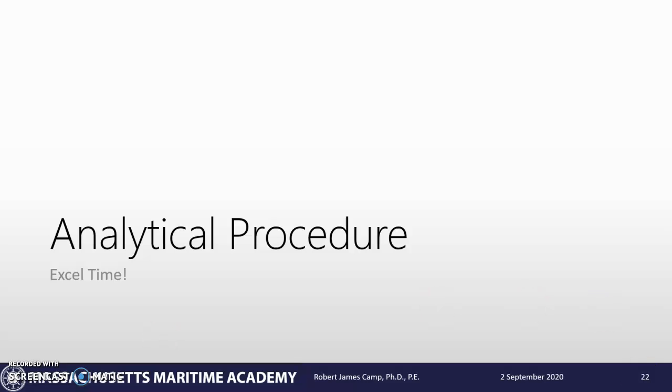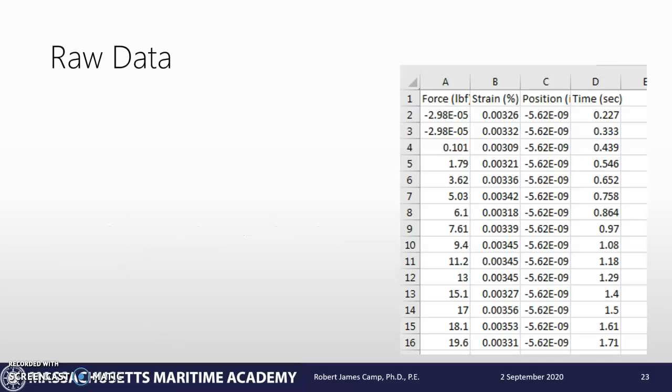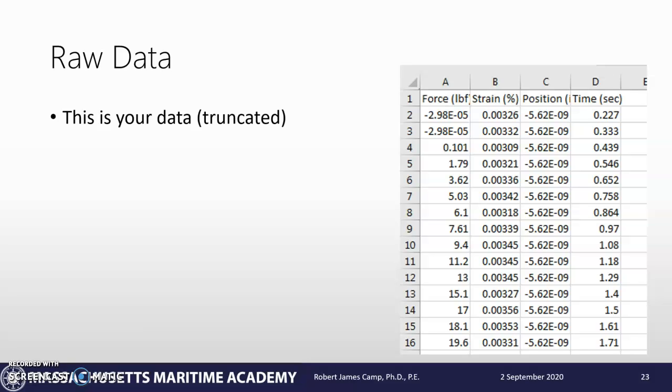From the machine, you're going to get a bunch of data. This is your data - it's been truncated because there are thousands of data points, and this is just the top column. But you're going to have force, strain percentage, position, and time.